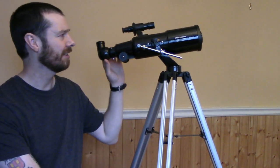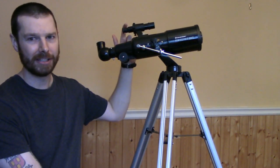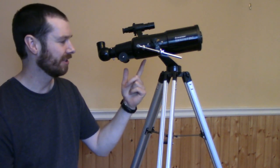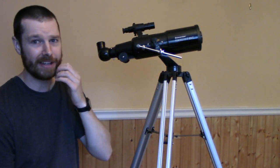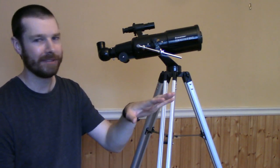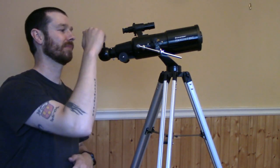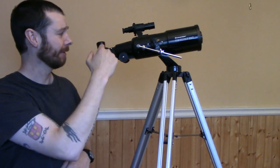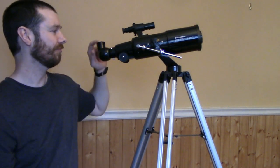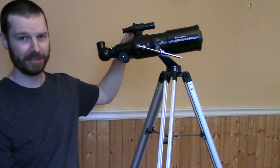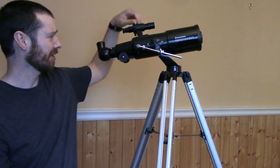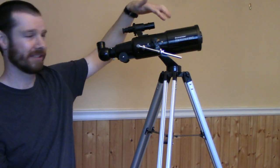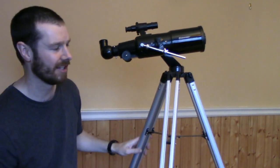Another thing, you're going to want to line up your finder scope with your main scope which is also pretty simple to do. In the daytime, if you want to go out and just pick an object far off in the distance, use your low power eyepiece and have a look through here. Focus it in and just using the different adjustment knobs here, just make sure this is pointed in the same as this and that's going to get you pretty close.